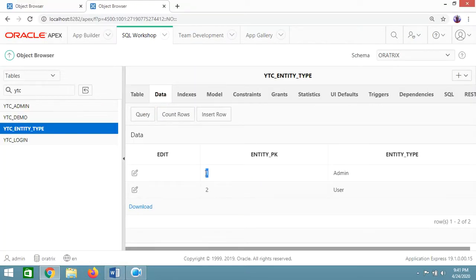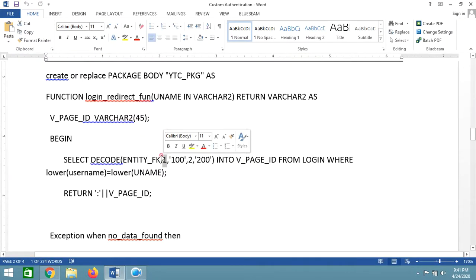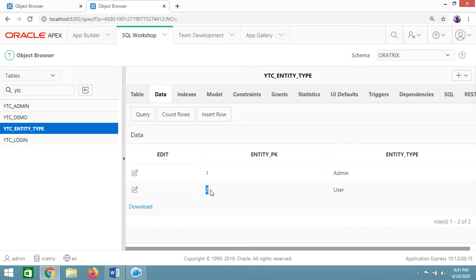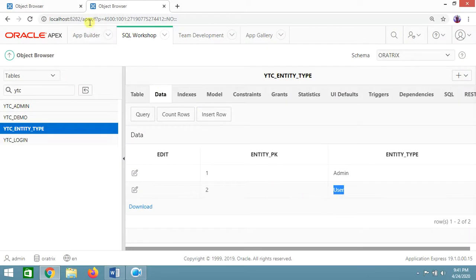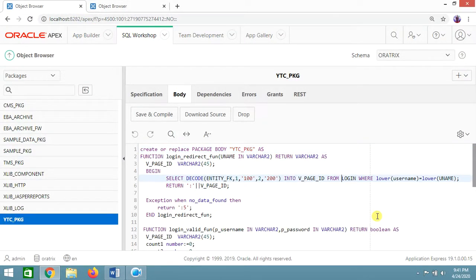In the package body, the login_redirect_function decodes the entity_FK: if entity_FK equals 1, we redirect to page 100 (admin home page); if entity_FK equals 2, we redirect to page 200 (user home page). We select into v_page_id from ytc_login where lower(username) equals lower(p_username) and return that page ID. On exception no_data_found, we return page number 5.